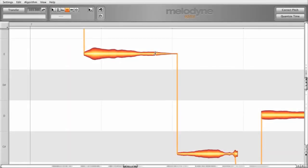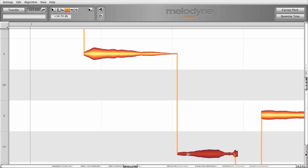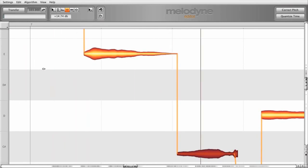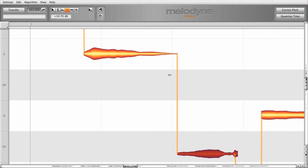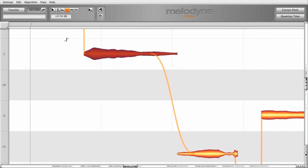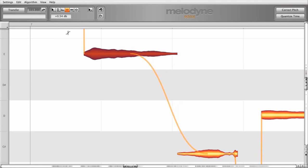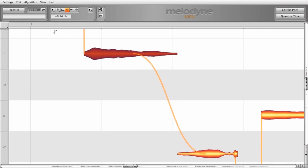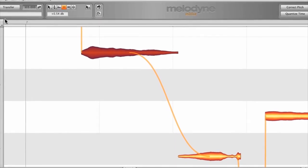Sometimes there may be unwanted jumps in volume from one note to the next. In such case, move the amplitude tool to the end of the first note and lengthen the time it takes for the following note to reach its target level. Orange lines appear to guide you as you adjust the transition.